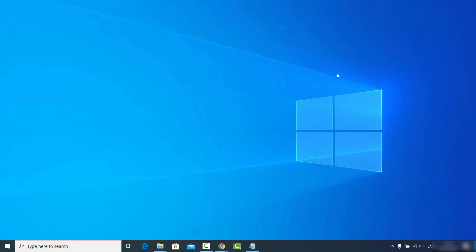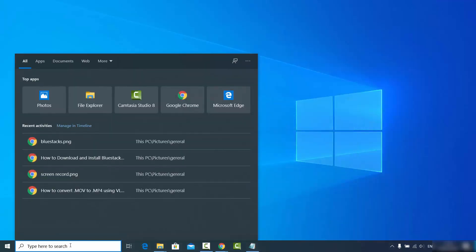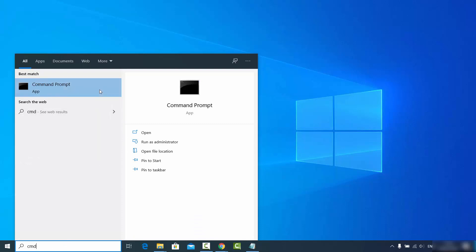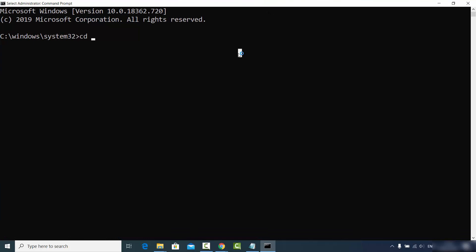You just need to allow access to your Android phone on your Windows operating system. Generally a pop-up window will appear on your Android device and you just need to say yes to grant access. Once your Android device is connected, copy the path where you have the scrcpy executable file, then open the command prompt by searching for cmd in the search bar and run it as administrator.